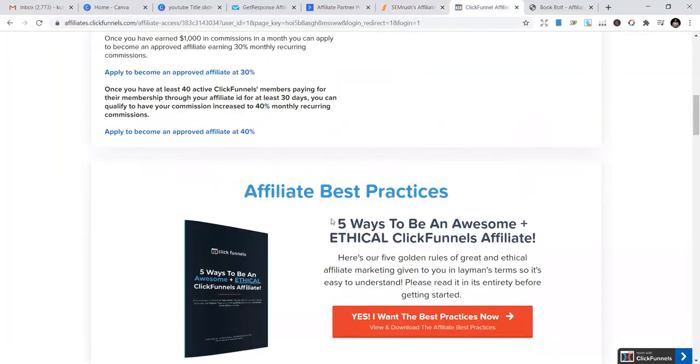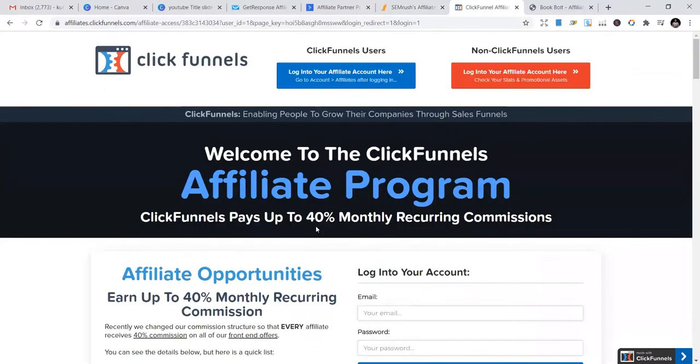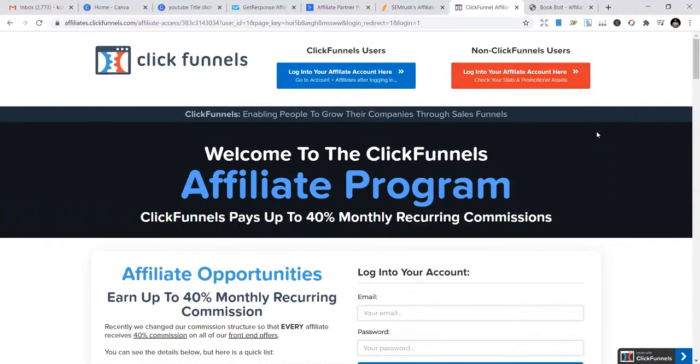The fourth affiliate program is ClickFunnels. ClickFunnels allows people to grow their companies through sales funnels. They provide sales funnels for you to be able to use and grow your business. If you have a good sales funnel, you can convert them all. That is what they provide.